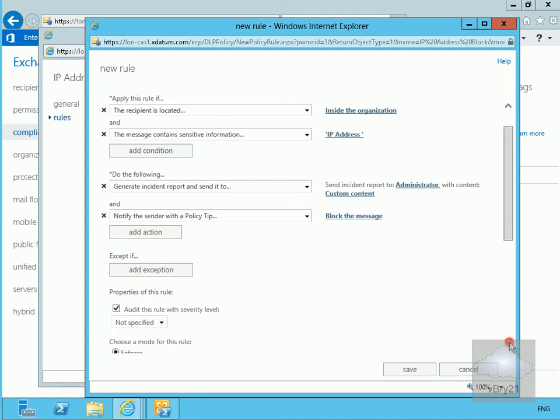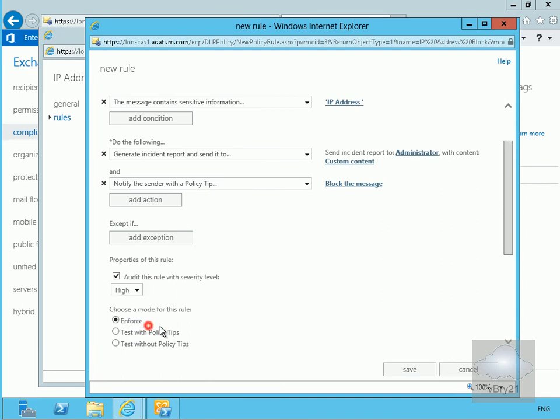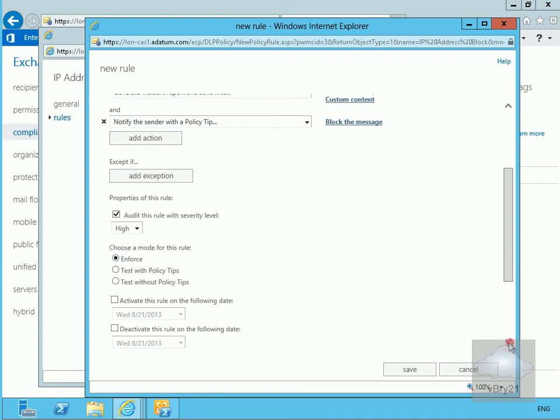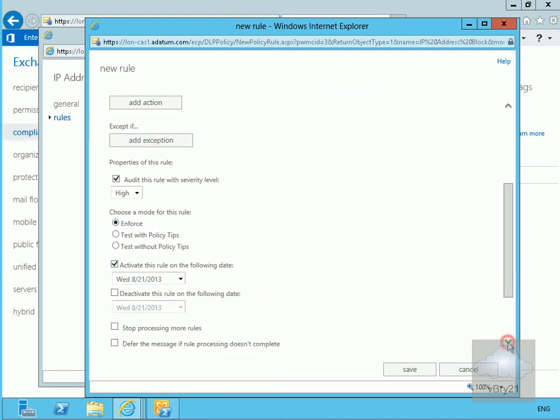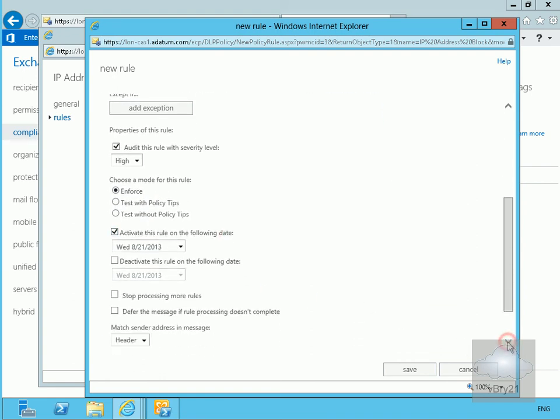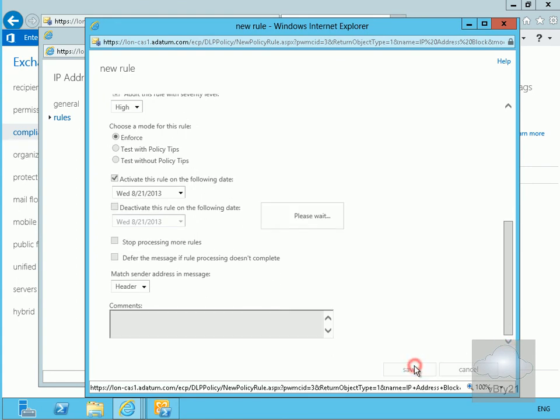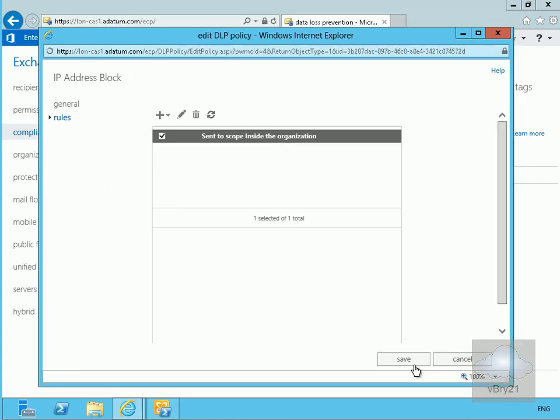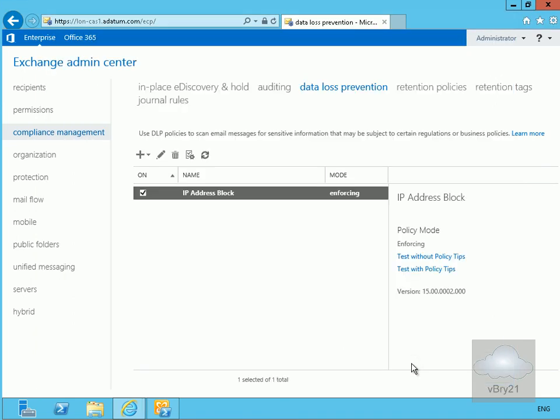We'll scroll down a little bit, we're not going to add any exceptions. We will audit the rule with high, we will enforce the rule, and we will activate the rule today. We won't bother deactivating the rule and we'll leave everything else as default and then save this off. That's all done, so we'll save this as well and we have now created our DLP policy.